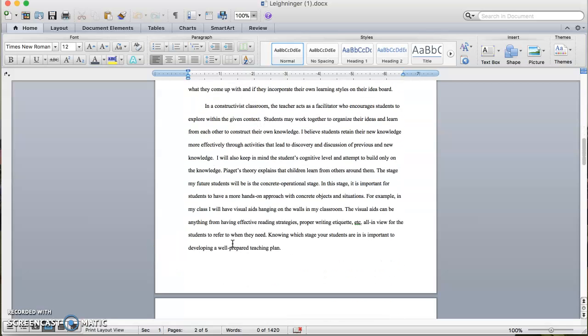In a constructivist classroom, the teacher acts as a facilitator who encourages students to explore within the given content. Students may work together to organize their ideas and learn from each other to construct their own knowledge. I believe students retain their new knowledge more effectively through activities that lead to discovery and discussion of previous and new knowledge. I will also keep in mind the students' cognitive level and attempt to build only on that knowledge.